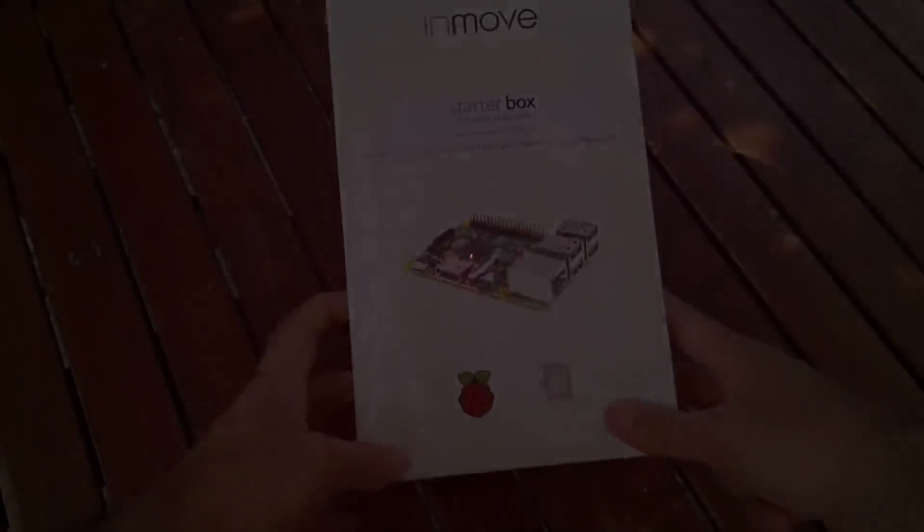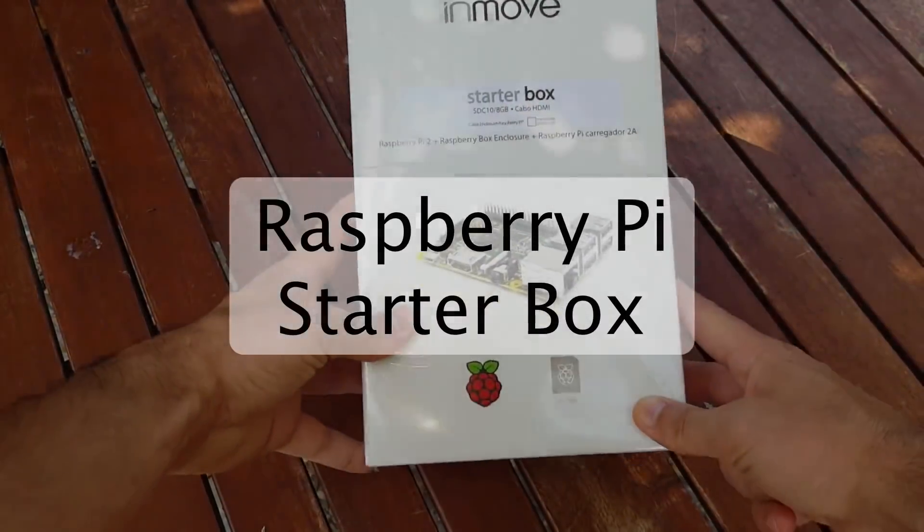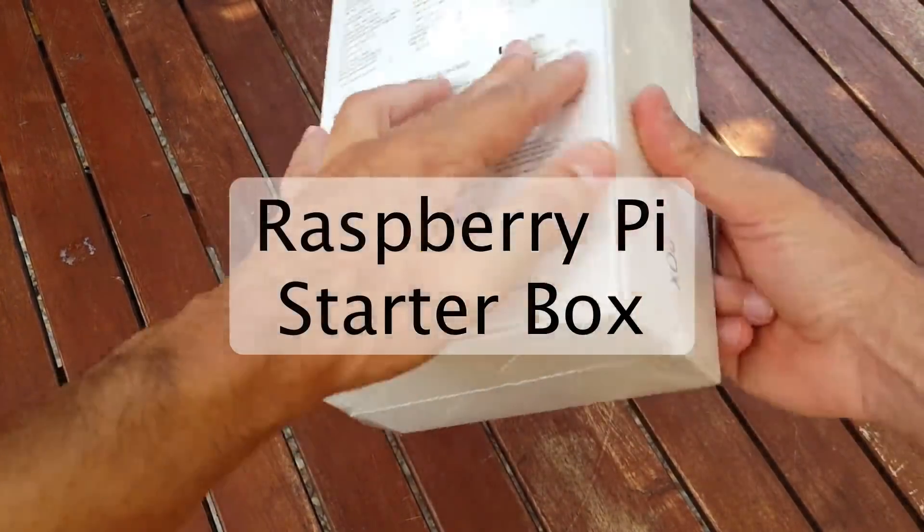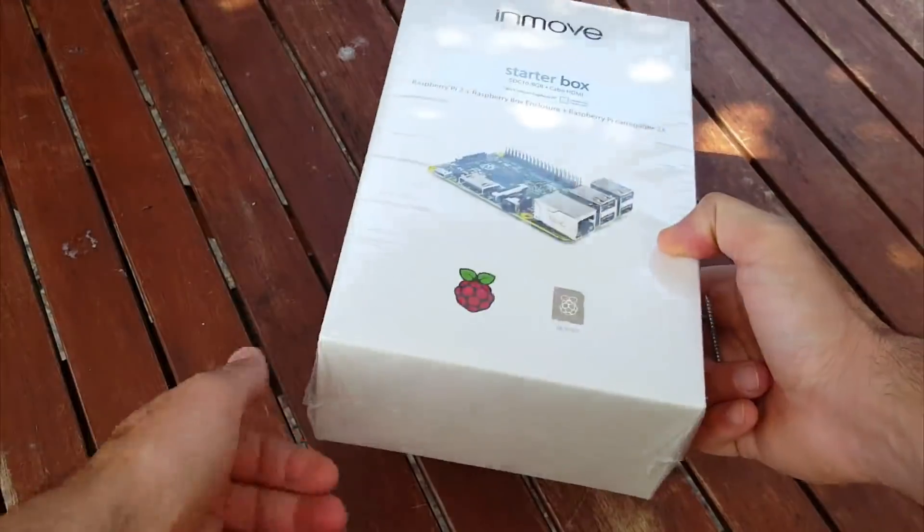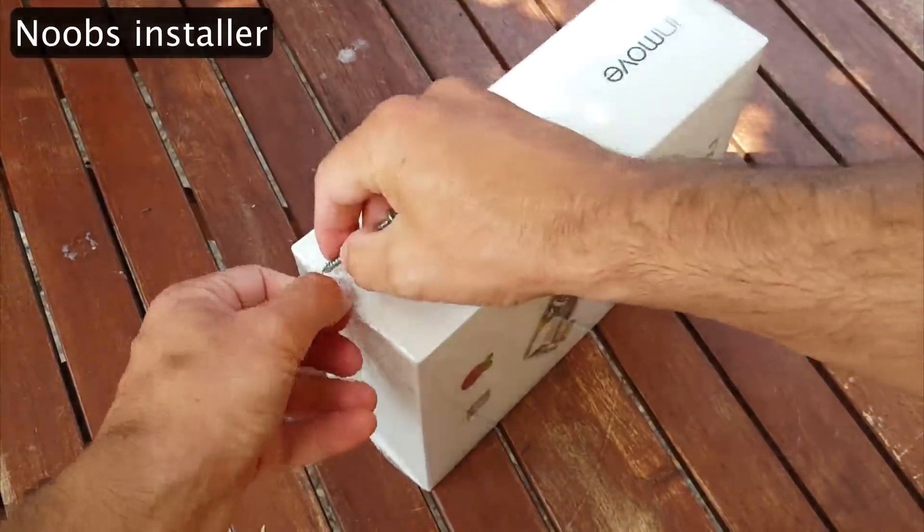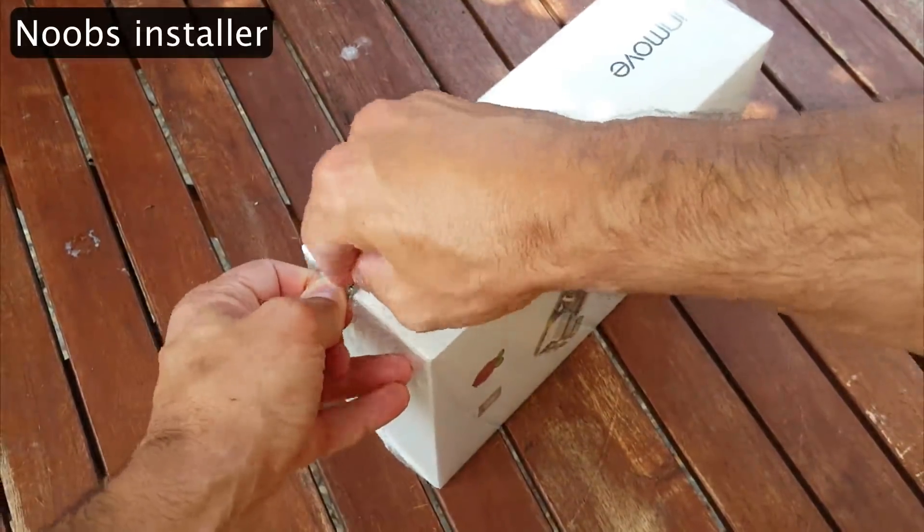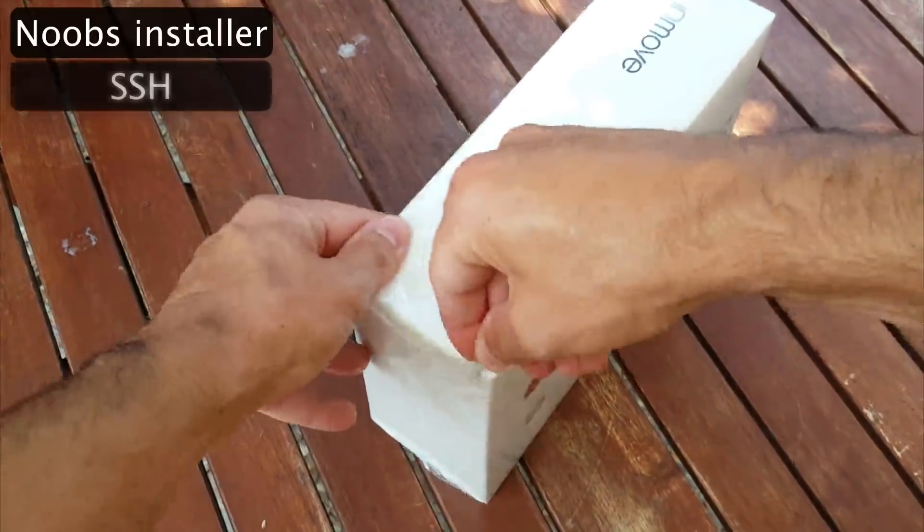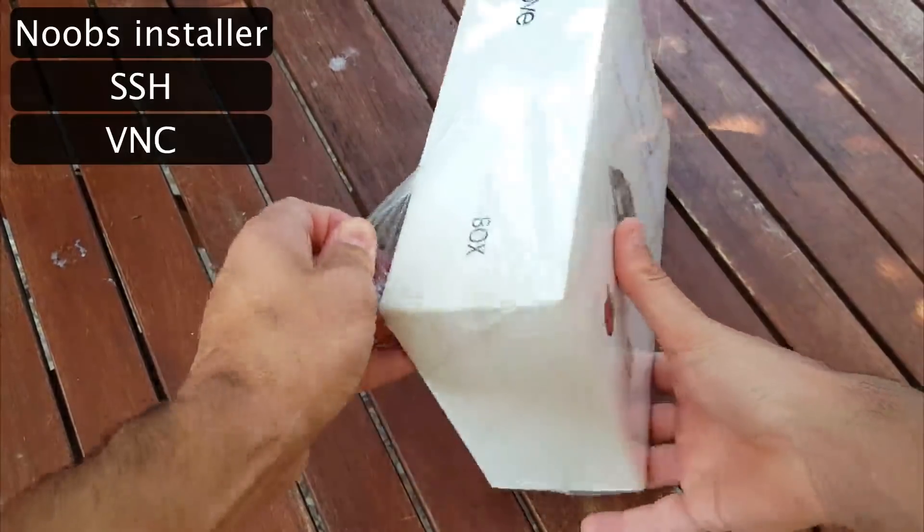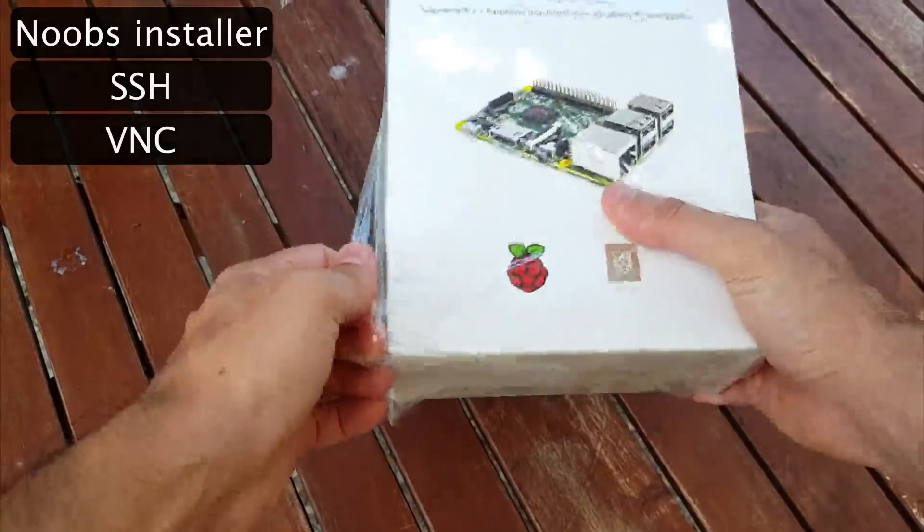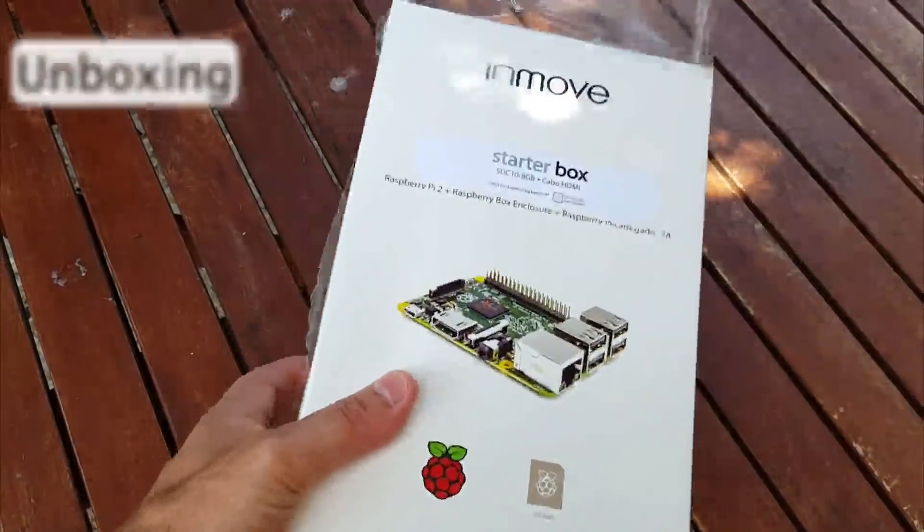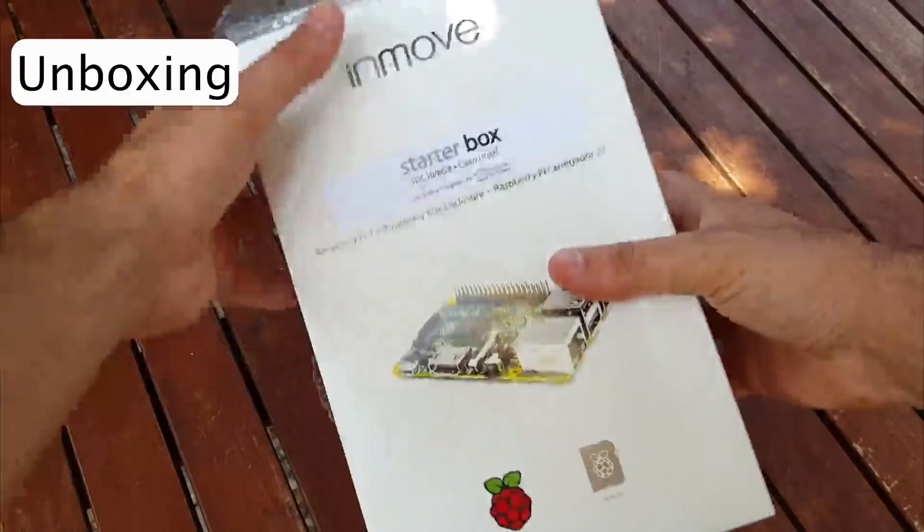This is a Raspberry Pi starter box. In this video, you will learn how to install the NOOBS package installer to connect over SSH and VNC. But first, let's see what comes inside the box.